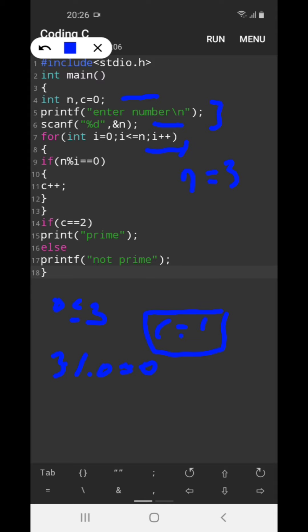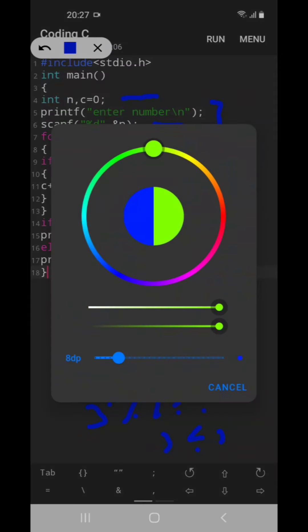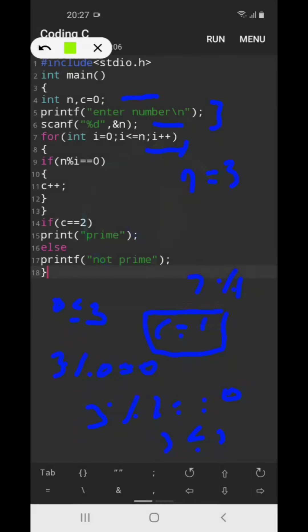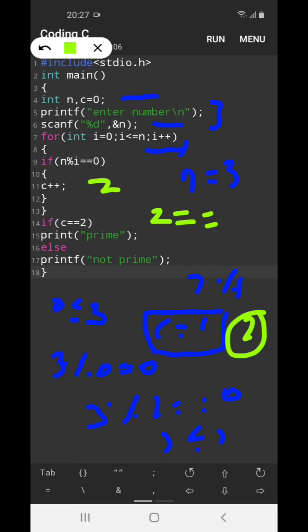Now the i value becomes 2. 2 less than equal to 3 is true, enter the if block. 3 modulo 2 equal to 0... that's true, so count has been incremented twice, so c value here is 2. So 2 equal to 2.